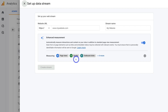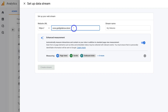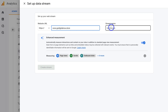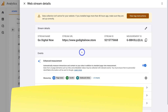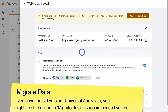Navigate to web, add your Shopify URL, double-check that it's correct, then add your website name and stream name. Make sure enhanced measurement is turned on — it should be on by default. Click create stream, and just like that we've set up our Google Analytics 4 property. Now we need to connect this property with our Shopify store.